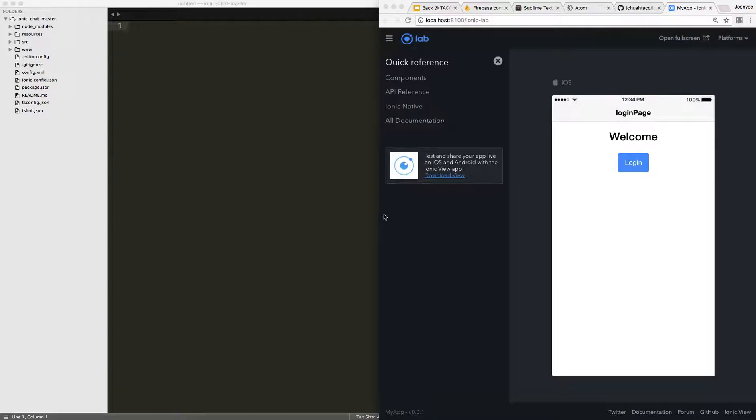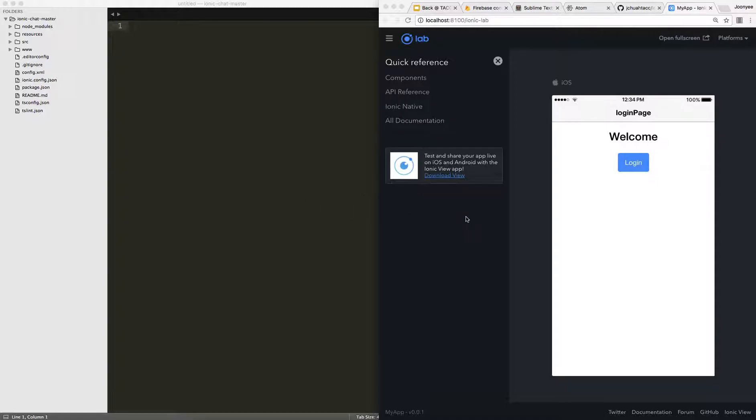Now that we've set up our own copy of the Ionic Chat project and installed all of its dependencies, as well as set up a Firebase real-time database to store and exchange messages, we can get started on actually writing code for the project and changing it.